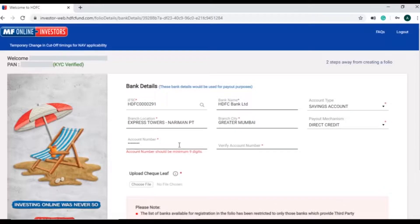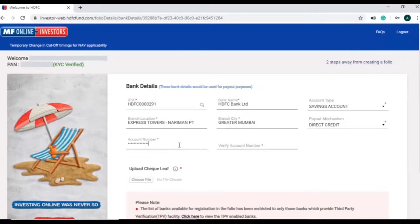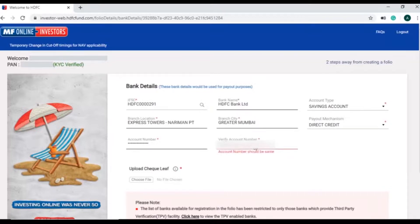Penny drop feature will validate investors' bank in real time by crediting rupee 1 into the account. And after successful validation, bank account will be added.